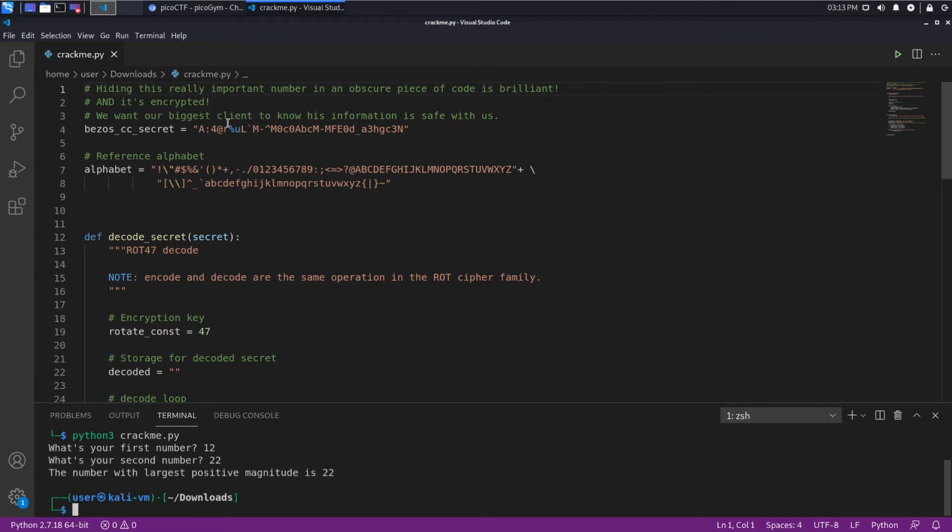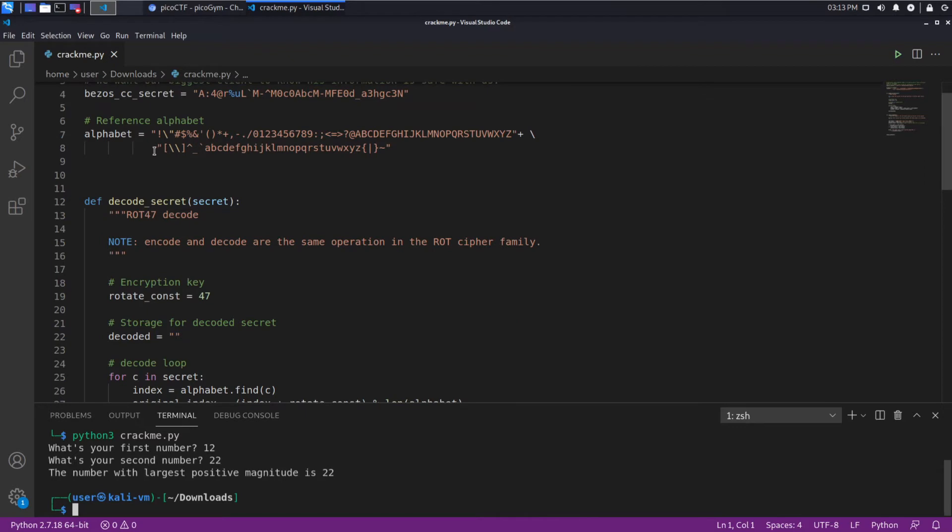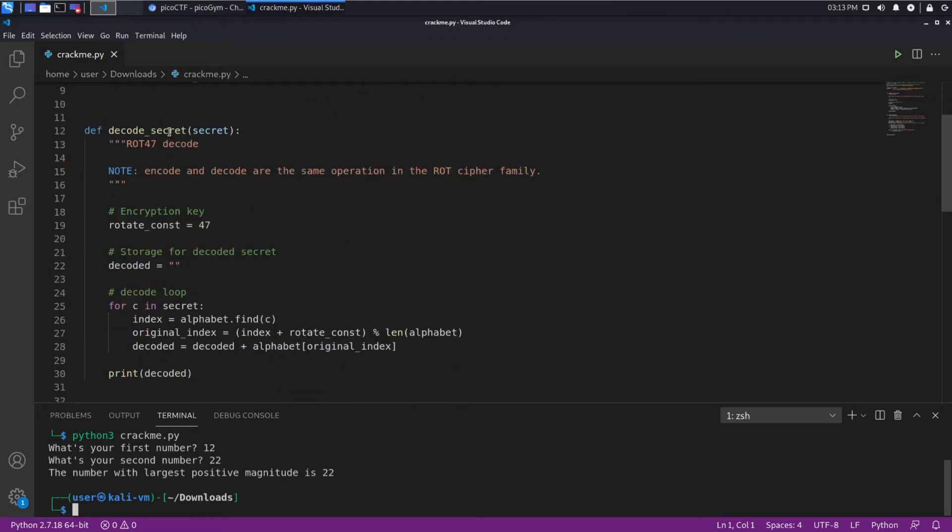So let's begin to read what we have in this file. I think this is really important. Doing an obscure piece of code is brilliant and it's encrypted. We want our biggest client to know his information is safe with us. Bezos credit card secret is how I'm reading that, Jeff Bezos's credit card information. Then we have an alphabet which looks to be a whole bunch of characters that are allowed, upper and lowercase numbers. We have a function decode secret.